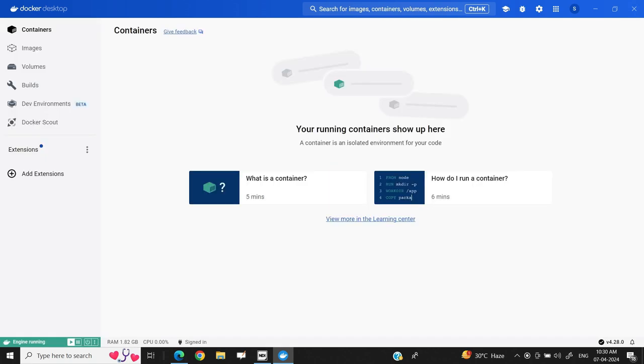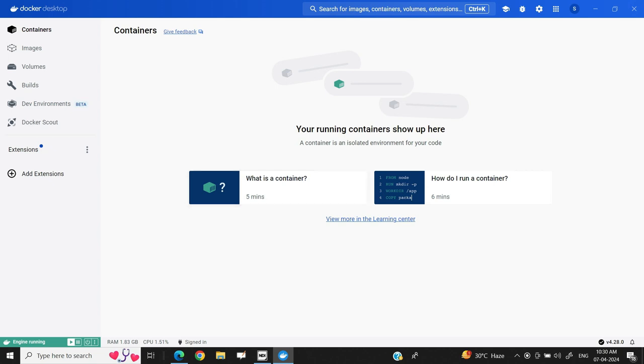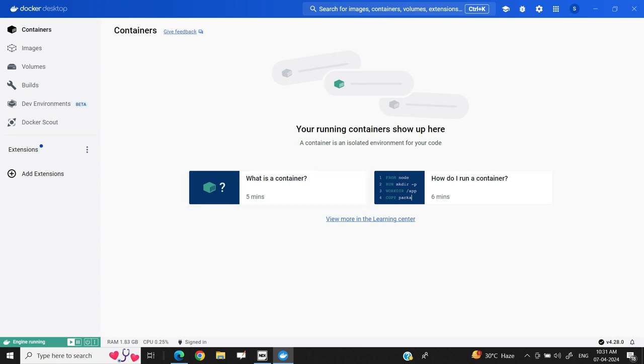This will proceed with the starting of a Docker engine. Once the basic setup process is complete, you will get this page on the Docker desktop. Here are the components like containers, images, volumes, build, development environments, Docker Scout. We will look at each of the components in detail step by step. Here there is also basic learning purpose content available from the Docker app, like you can go with clicking on what is a container. It will help you in understanding containers in detail, and how do I run containers. These two short learning procedures will help you in beginning with Docker containers.